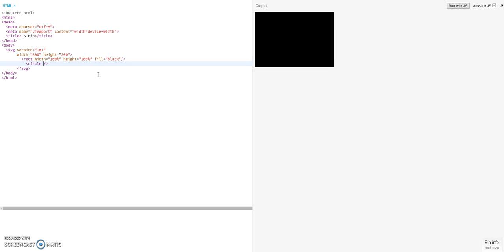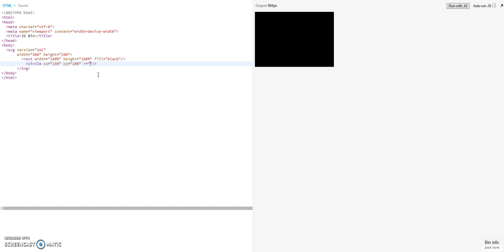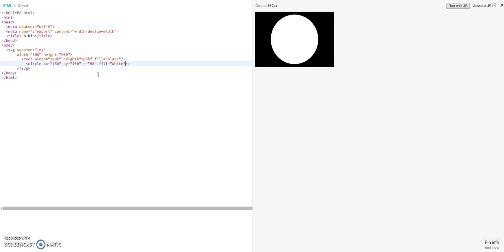And we make this circle now. First we position. The position we define, we want to make it in the center. So as we have a width of 300 pixels, the center will be 150. And on the Y axis we make the half as well, so 100 pixels. And we want to have a radius. So you see it's very intuitive. It's R for radius of 90 pixels. And we want to fill it by the color of white. So you see now we are having already the circle.